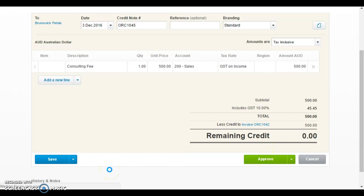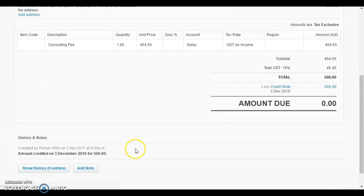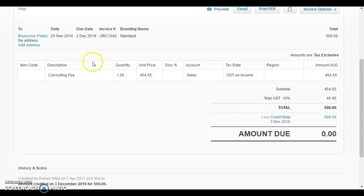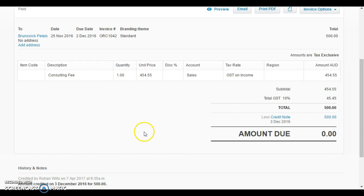You can see there and then also automatically apply it to that invoice. If we click approve on that, invoice is done. You can see that we're back now to the original Brunswick Pedals invoice, see their credit note's been applied so the balance due is zero. That removes it from our accounts receivable and we're done.